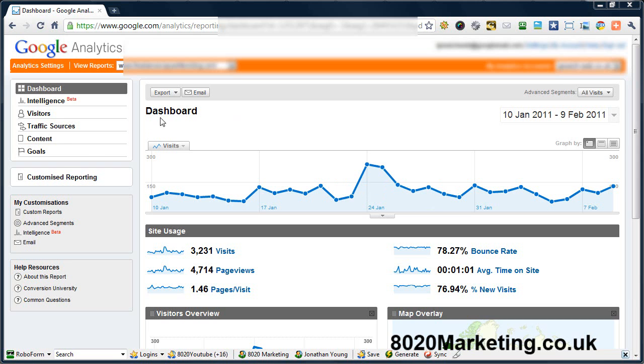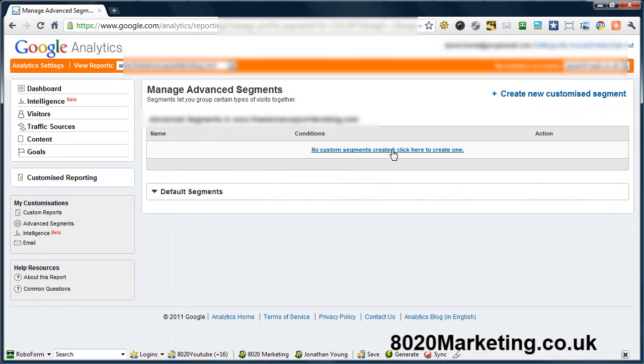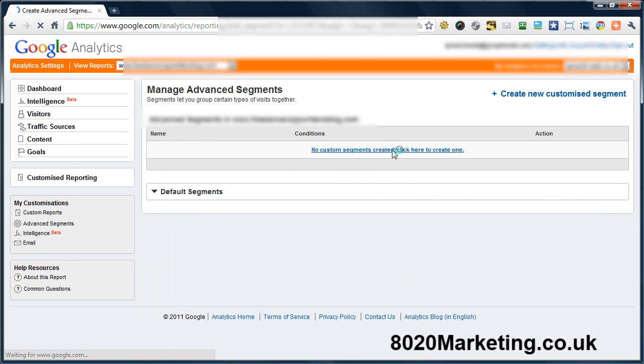So the first thing you want to do is obviously you're in your dashboard and on the left hand side here you've got an advanced segments tab. If you click that and then you come through to the custom segments, click here to create one.